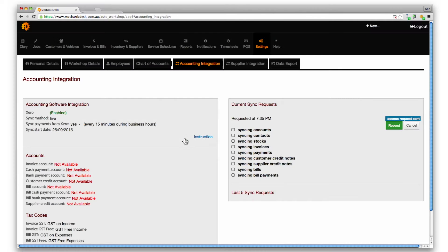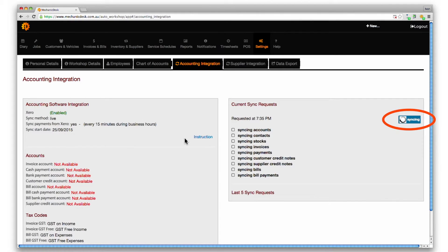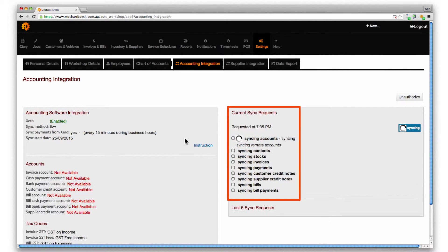Xero will redirect you back to Mechanic Desk and initiate the first sync. As indicated in the current sync requests area.